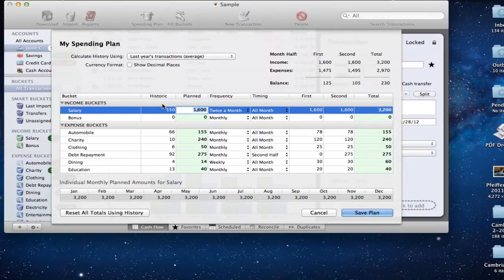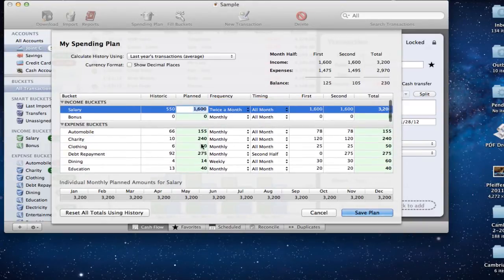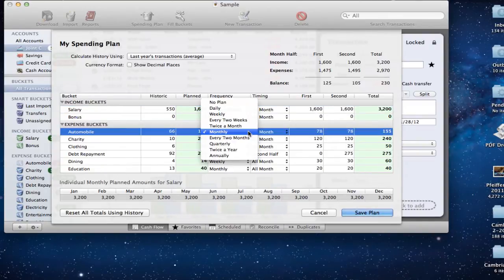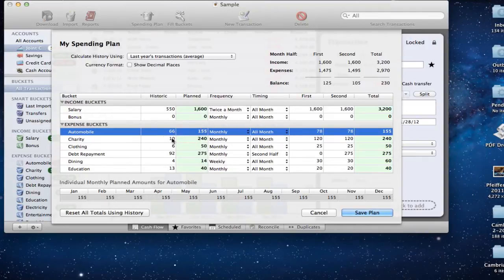Then you would go through and allocate your salary and all your expense buckets — set up how you want the money to flow, what the planned amount was, the total, and then the frequency: monthly, every two months, quarterly, weekly, that kind of stuff. You would do that line item by line item for each of your buckets.